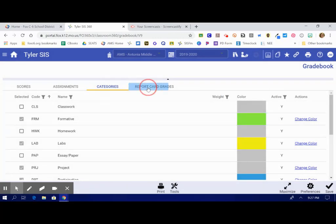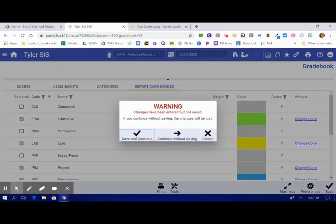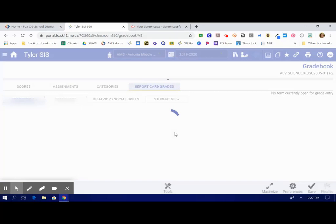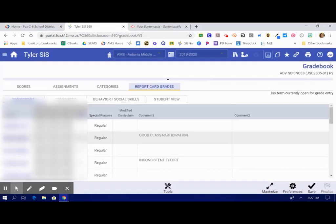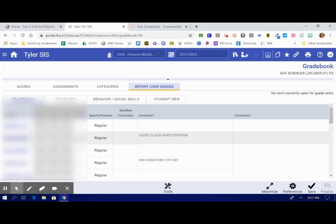Under Report Card Grades, I'm going to continue without saving. I don't want to change anything. Under Report Card Grades, you're going to see the layout for report card time. This window will really only be active and able to be used during the open window at the end of a grading period. So right now, we are not open. This says no term currently open for grade entry. So there's nothing that I can do except for view the previous report card grades that were just issued.